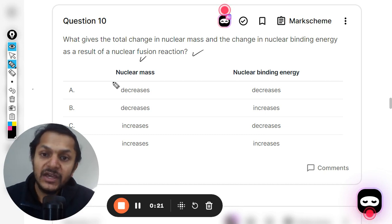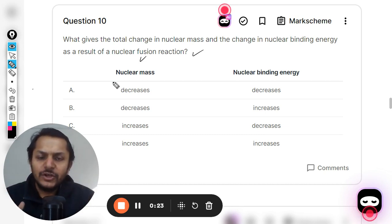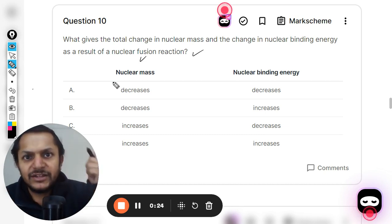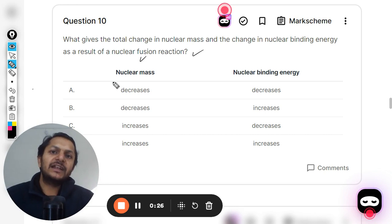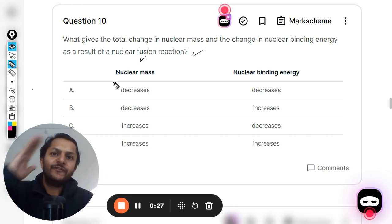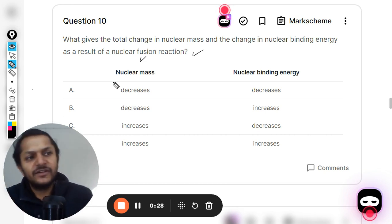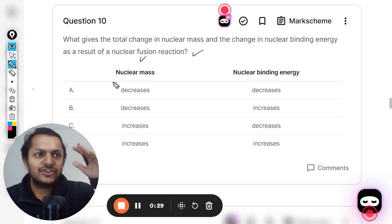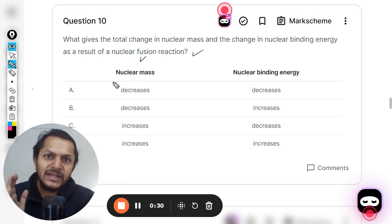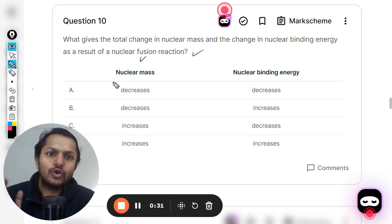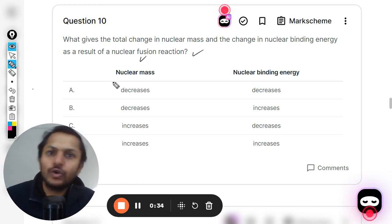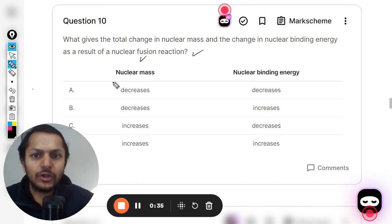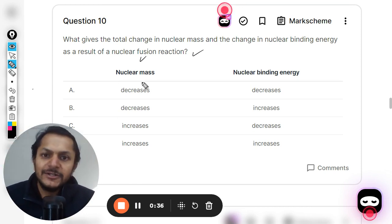As we already know from the binding energy per nucleon curve, in both fusion and fission reactions the binding energy per nucleon has to increase. So overall, the total binding energy will also increase.